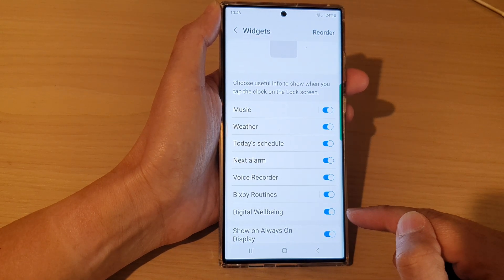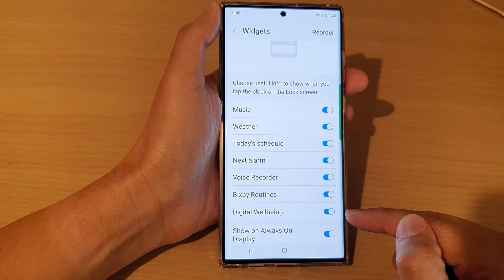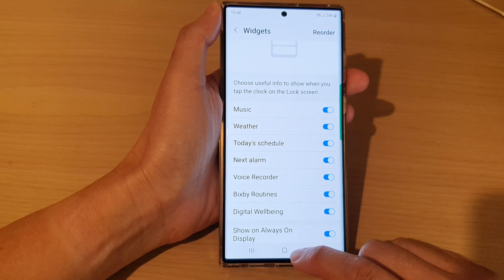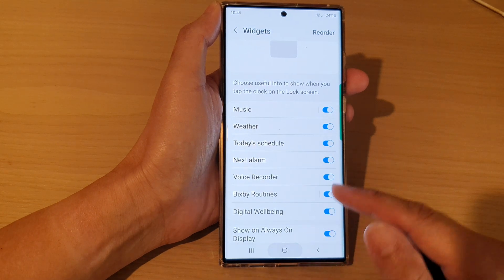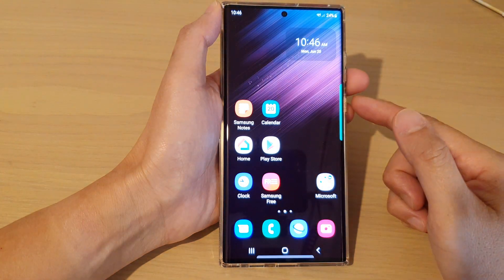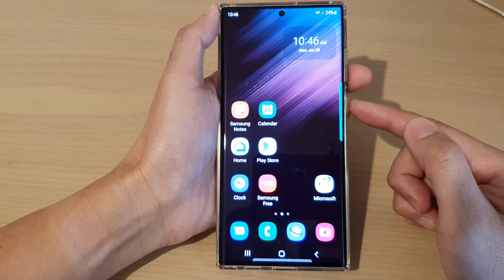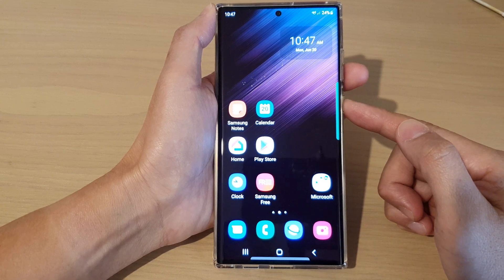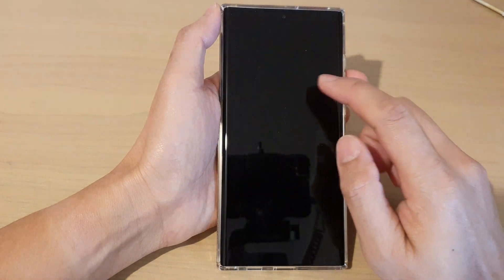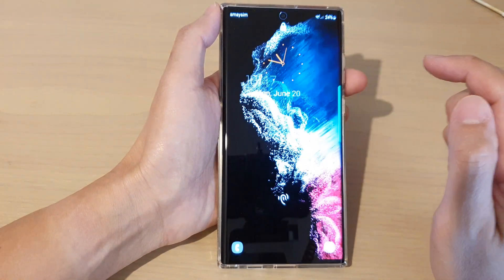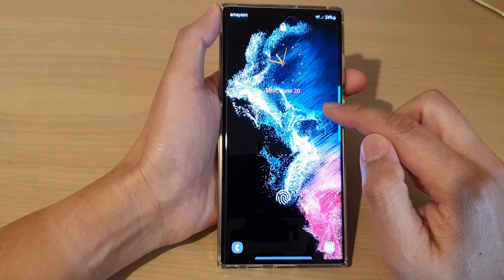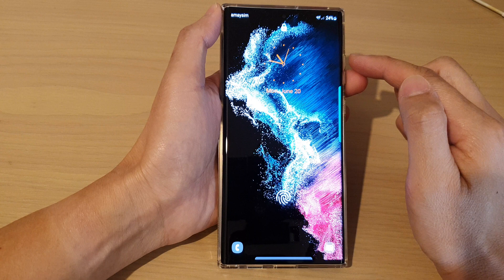I'm going to leave it on and then tap on the home button to go back to the home screen. Next, press on the side button to turn off the screen, and then double tap on the screen to go into the lock screen.